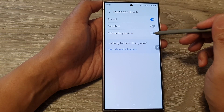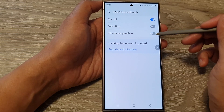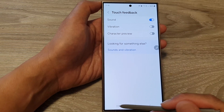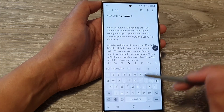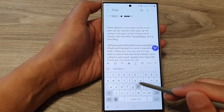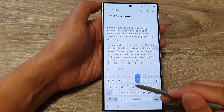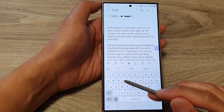Tap on the toggle button to switch it on or turn it off. When it is off and you tap on the keyboard, it will not show the character preview.